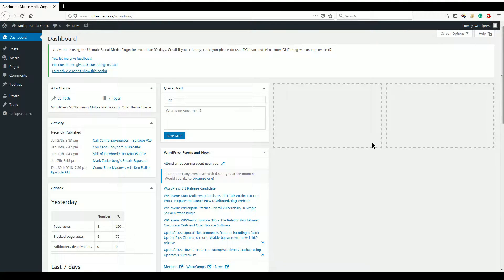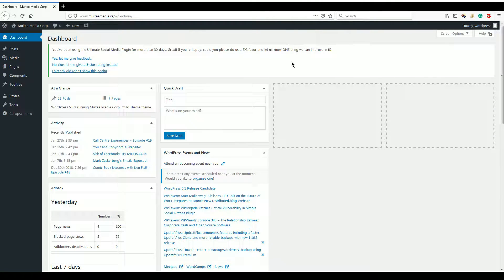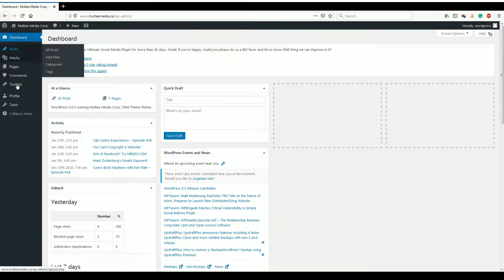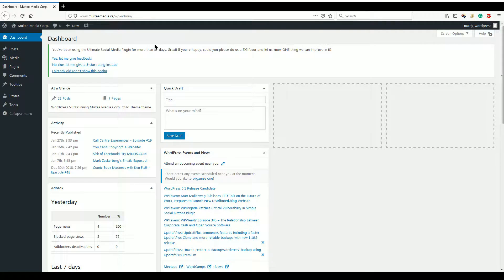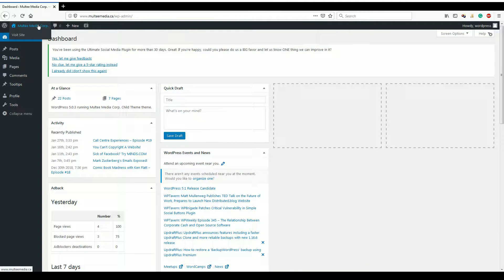So we've logged in now, and depending on how much access you have to the website — if you have full administrator access, you'll have a lot more on the side here. If you just have editor access or author access, you'll see basically the screen here. So if you want to see your website and make changes, you would just click on the top where it says Multimedia, and then go to Visit Site.